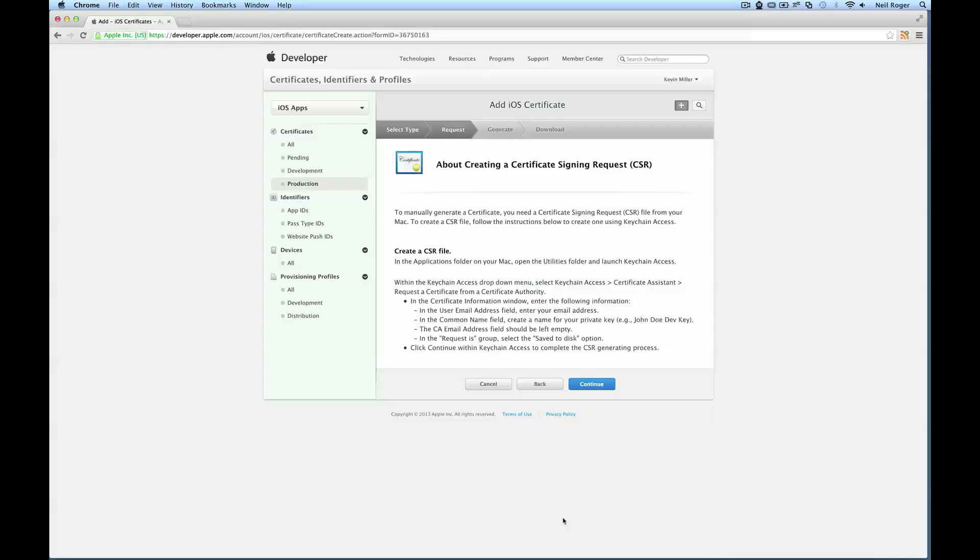Click continue. And now we want to create a certificate signing request. This is required for creating our certificate.